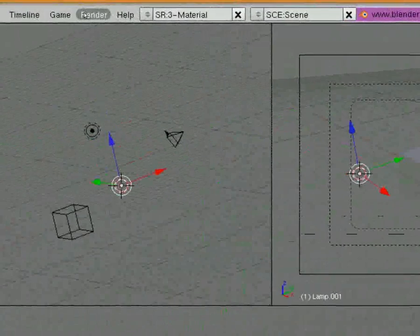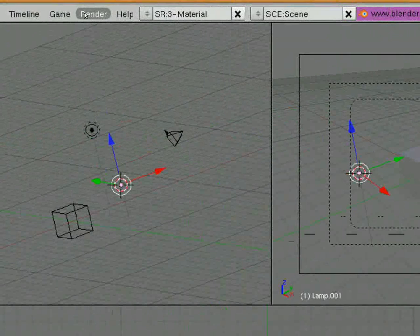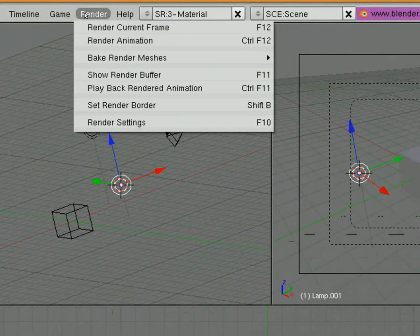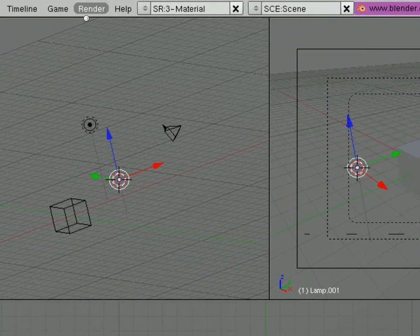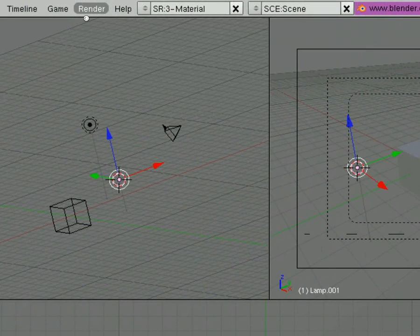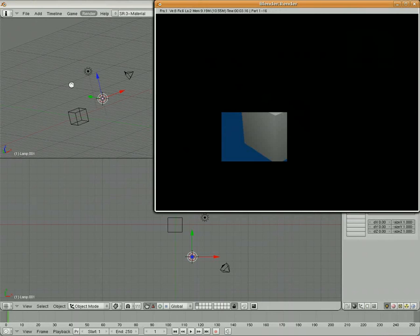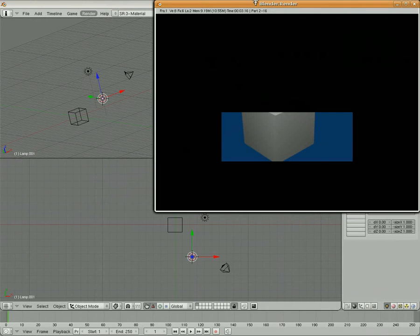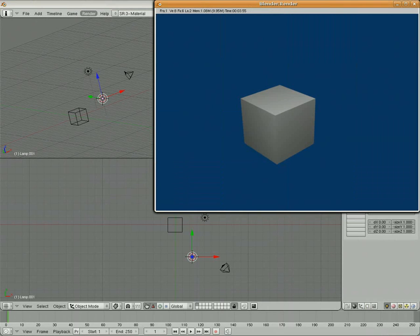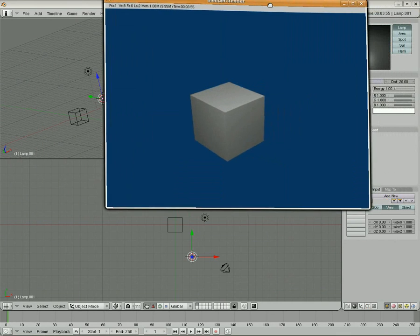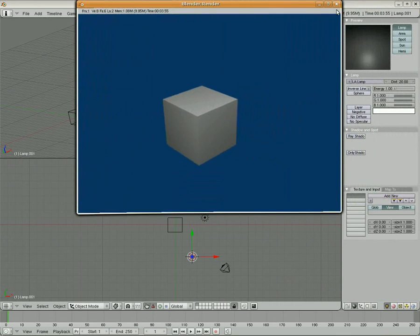Then I'm going to come up here to where it says render, and I'm just going to render current frame and take a look at it. F12 is the shortcut for that. The reason why I'm doing that is just to see that I've got enough light on my object that I'm able to see the changes that I'm making.